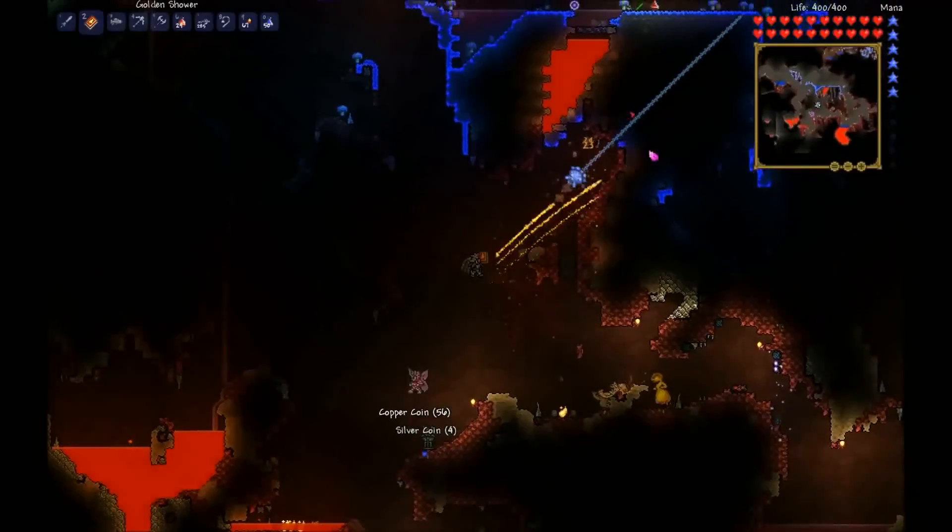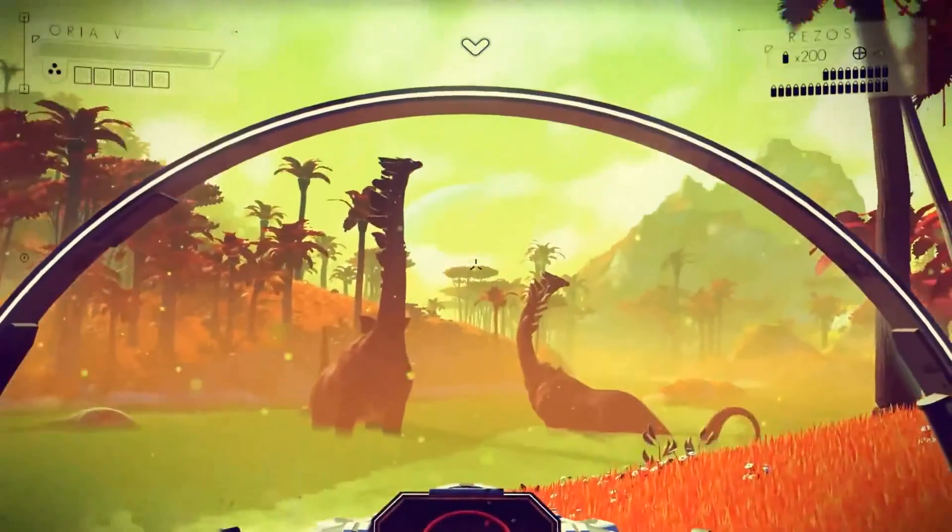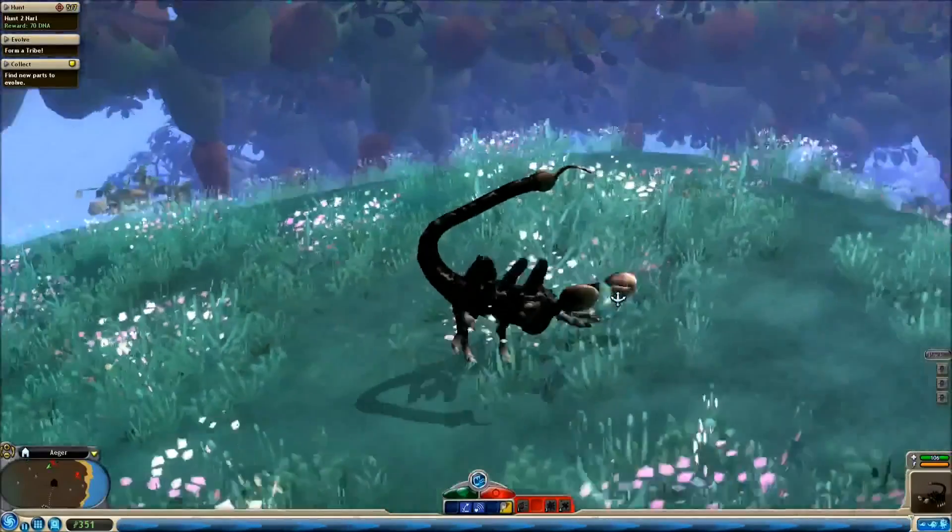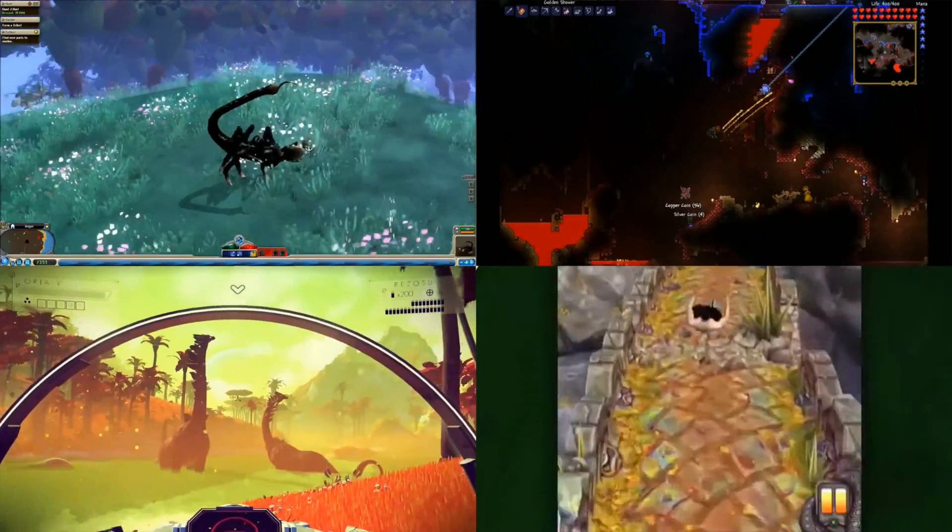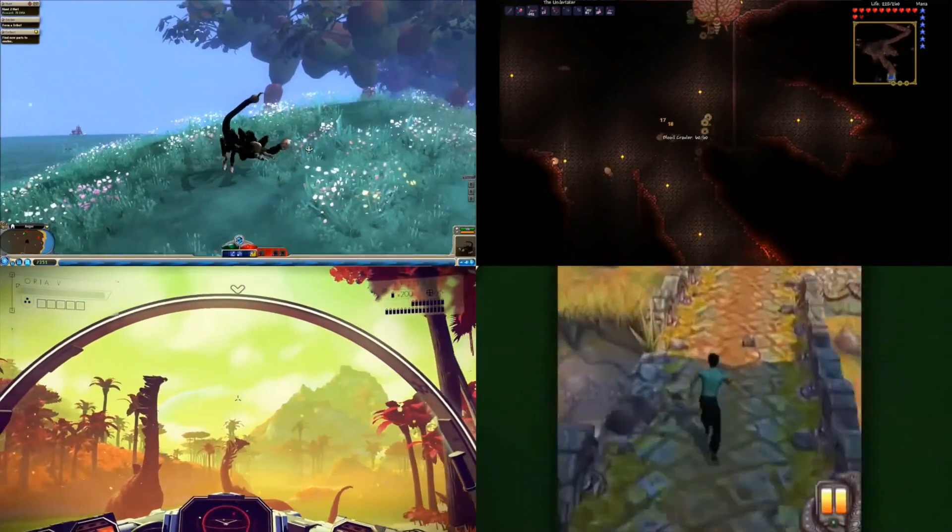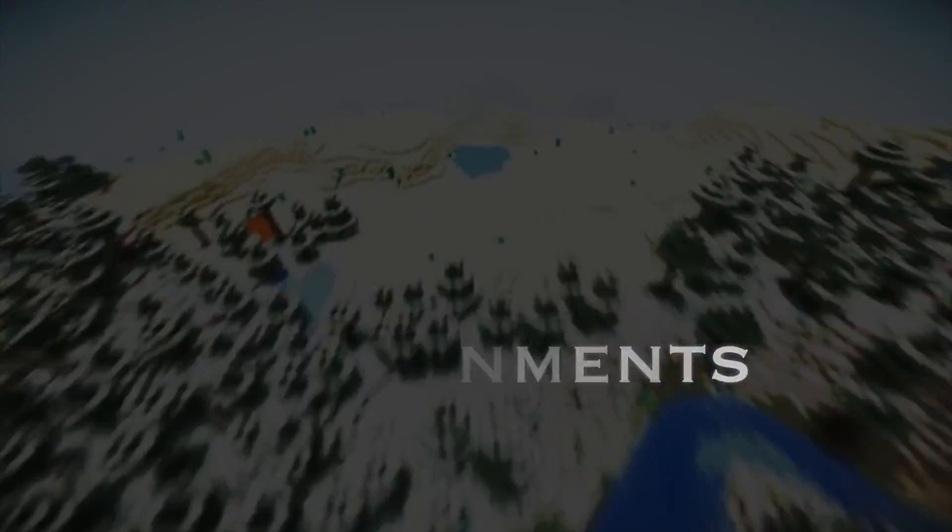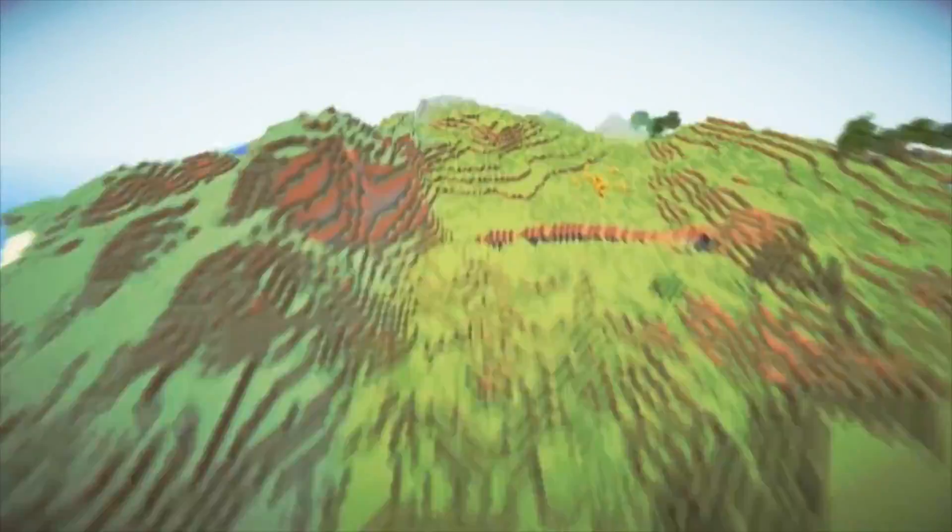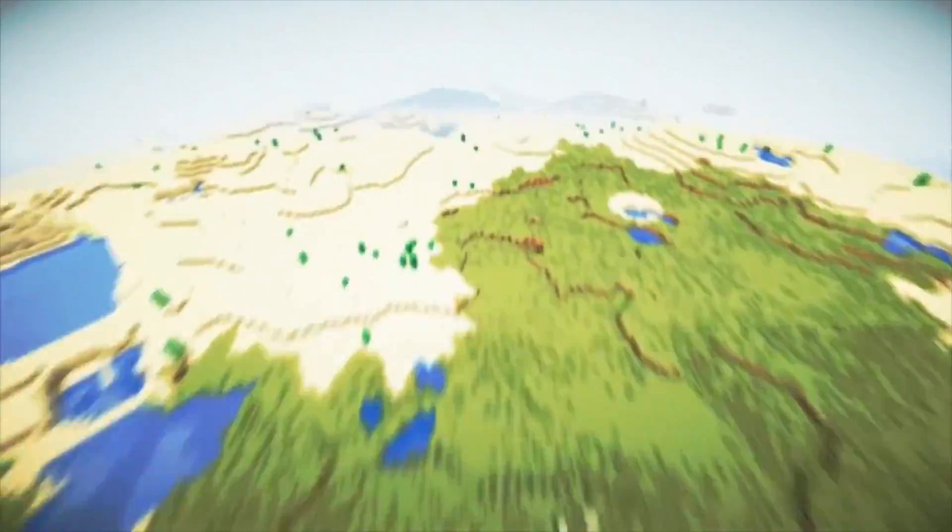Minecraft, Terraria, No Man's Sky, Temple Run, Spore... What do all these games have in common? Procedurally generated environments. These worlds are never the same twice, and they're functionally infinite.